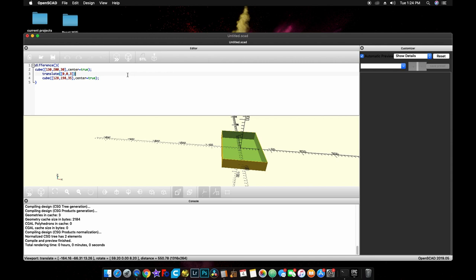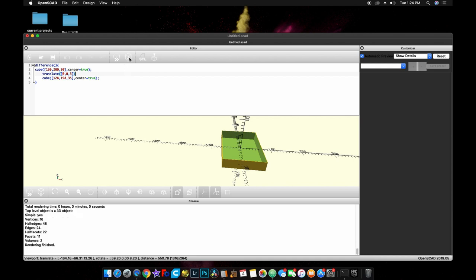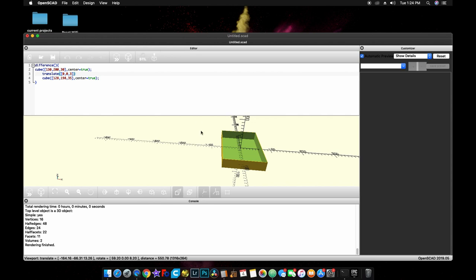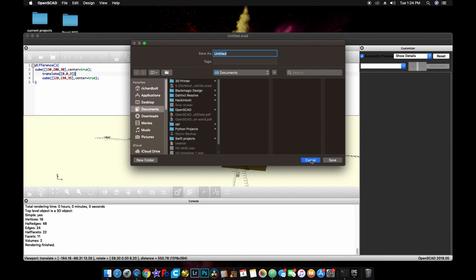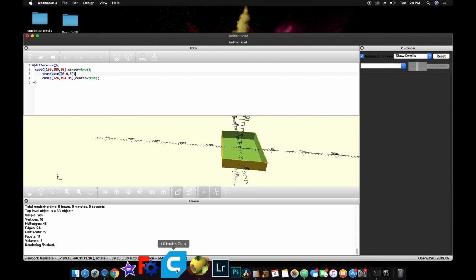So that's all there is to making this basic tray. Again, very basic tutorial on how I make parts with my 3D printer. Let's go ahead and render this. And then we'll export this as an STL so we can open it in our slicer. I've already saved it as a tornado tray. So let's go ahead and open up our slicer.